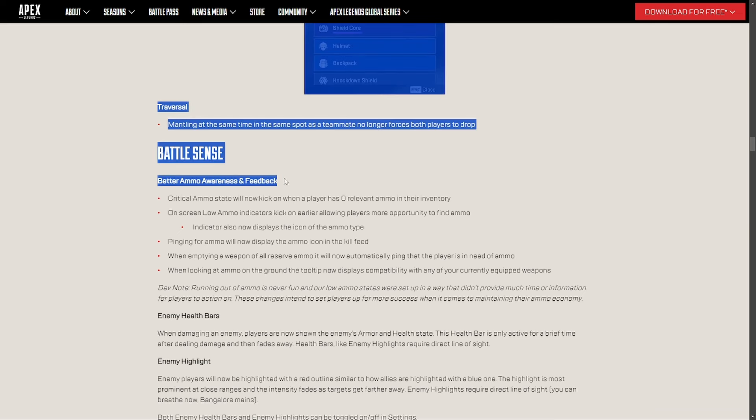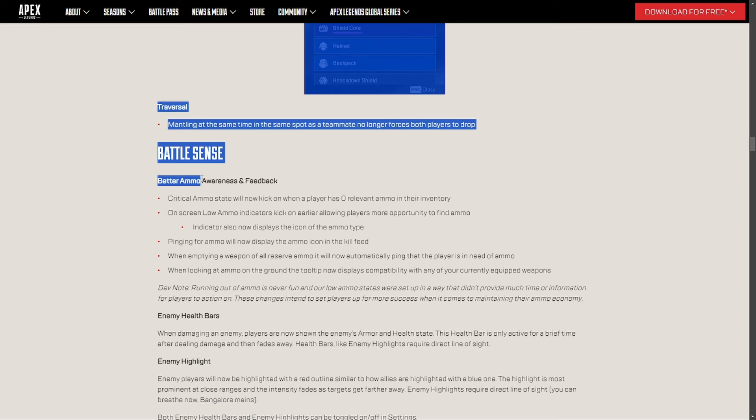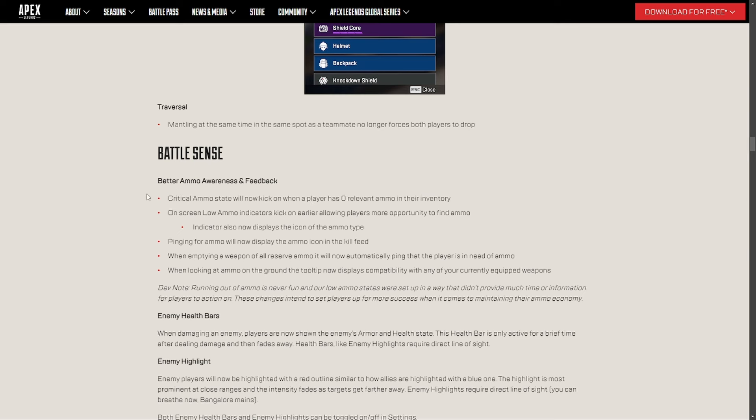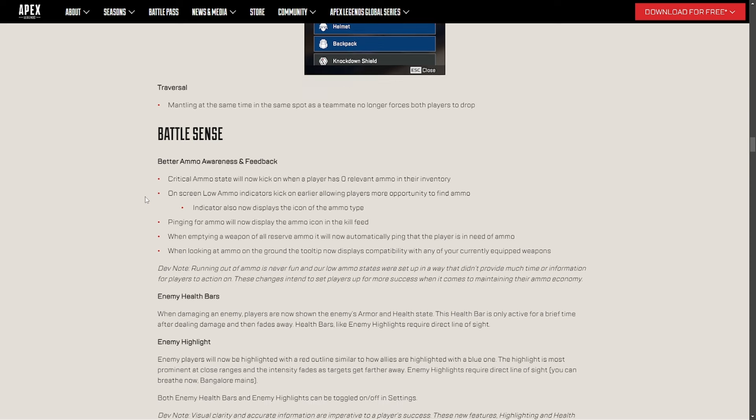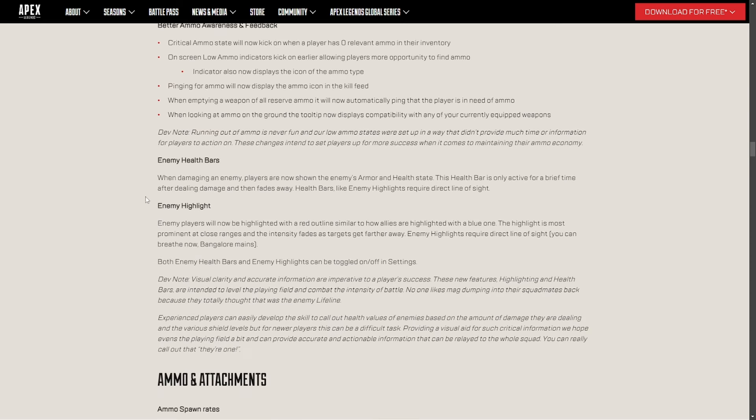Better ammo awareness and feedback. They actually made a perk, Battle Sense for ImperialHal. That's insane. So I mean, this is cool. What's different is you've always been notified that you have zero ammo or you're low in ammo. They're just pretty much allowing it sooner. That's about it.